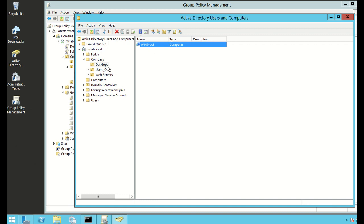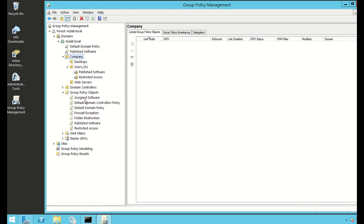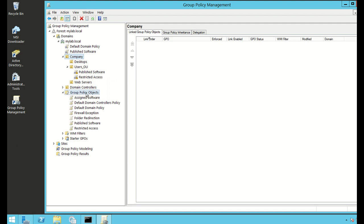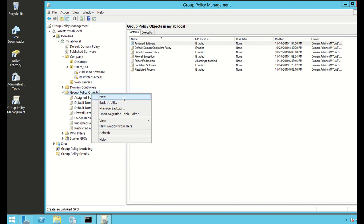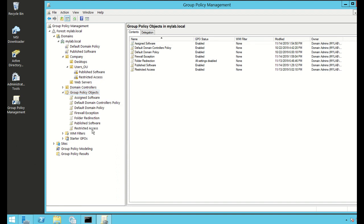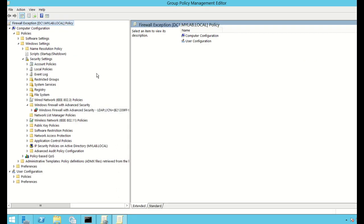To create the Group Policy Object, go to Group Policy Objects, right-click and click New Group Policy Object. I've already created one. To get to the firewall settings I want to modify, I'll navigate into the policy editor.